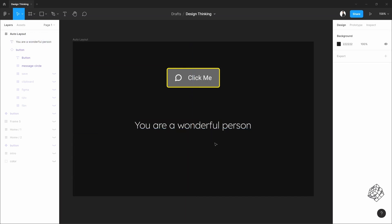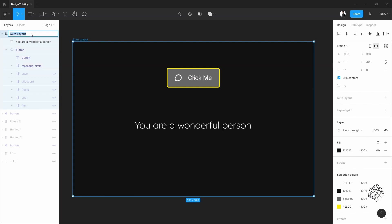Now, what I want here is: when I click on this button, this text should come down out of nowhere, like magic. So the first step of that magic is to make another copy of this frame. Let's add a number with a slash before it.